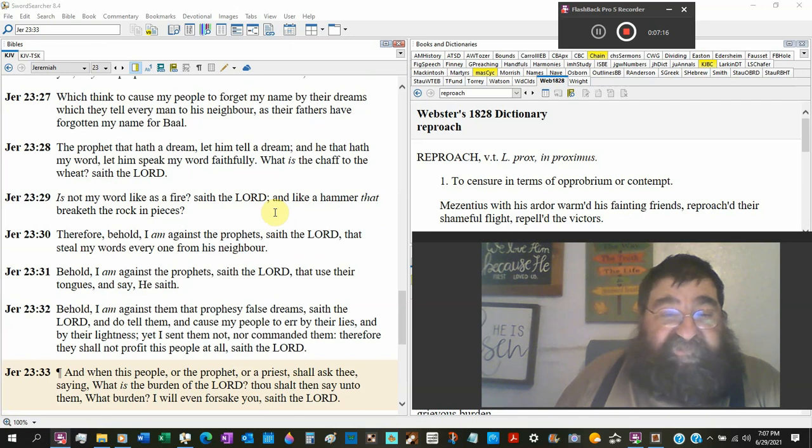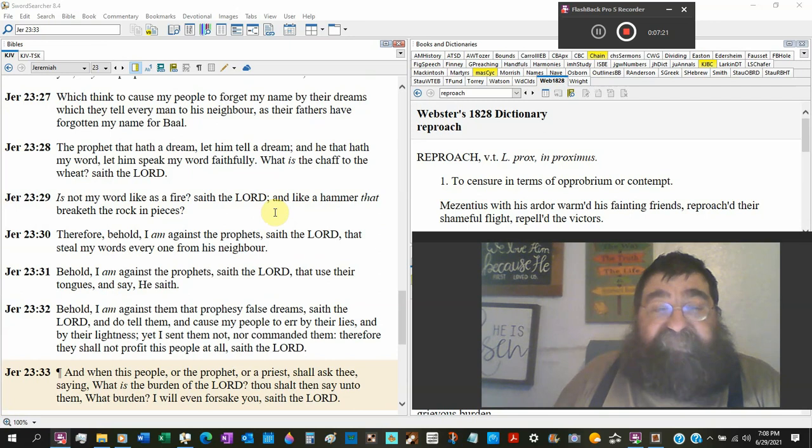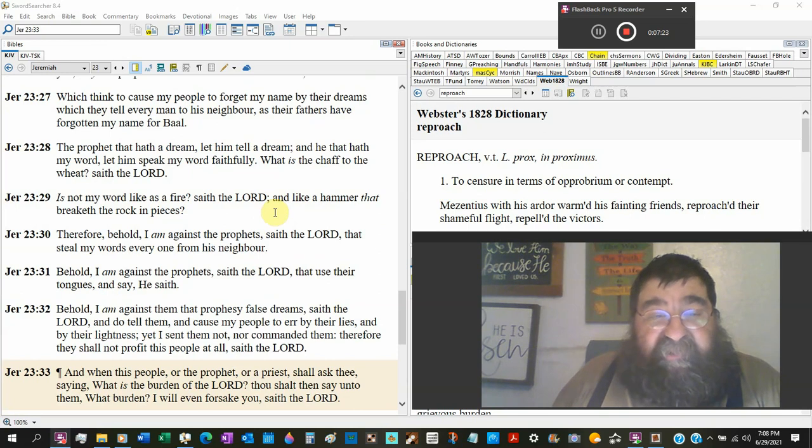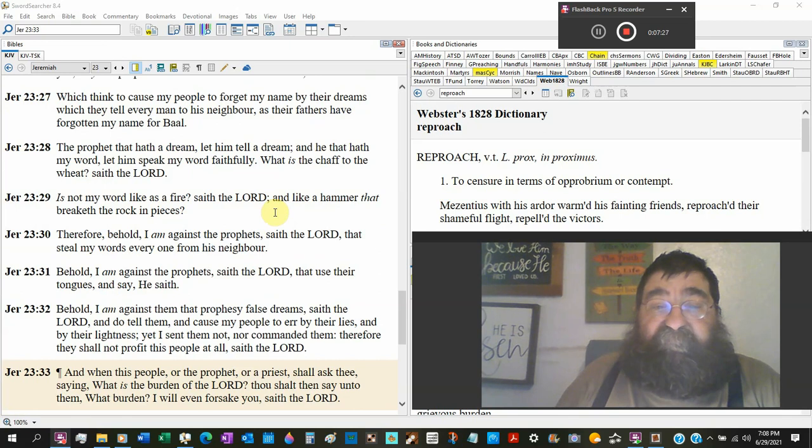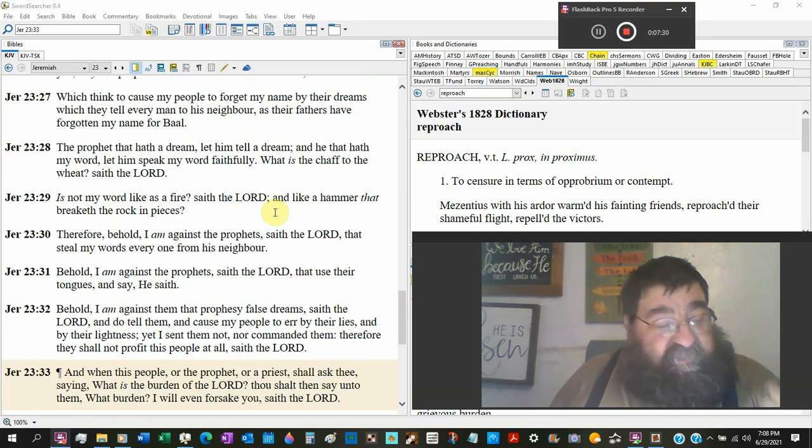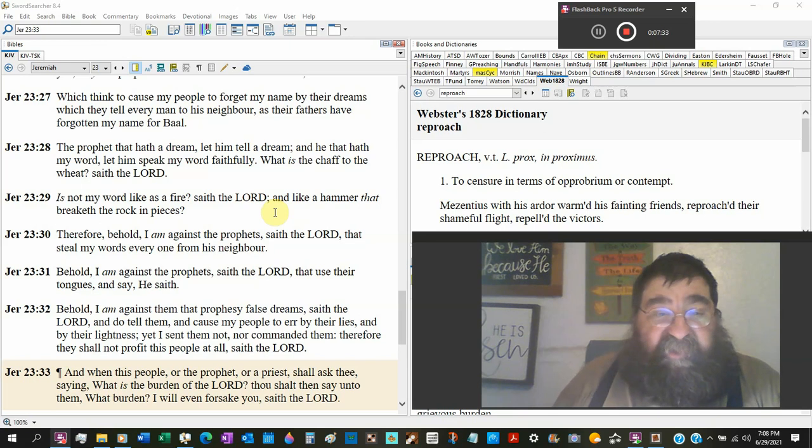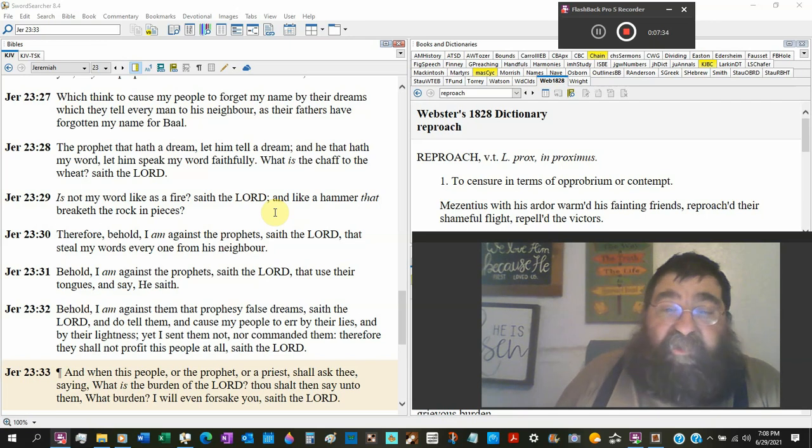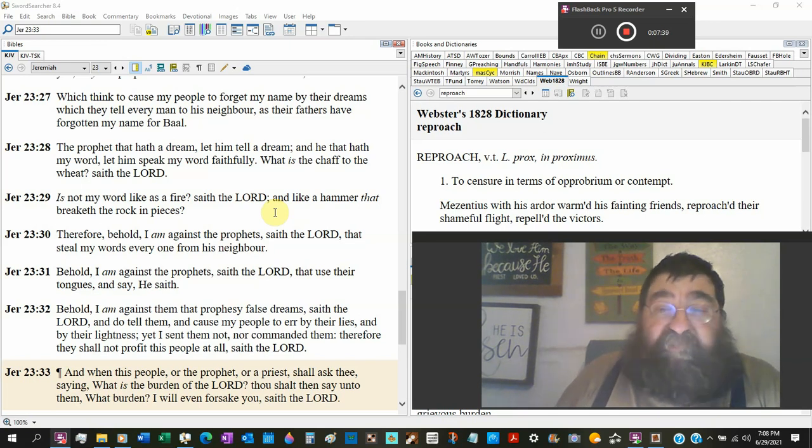The prophet that has a dream, let him tell the dream. He that has my word, let him speak my word faithfully. And there are many in the churches today, Baptist churches, they got the word, they got the King James Bible, and they are not speaking the word of God faithfully.